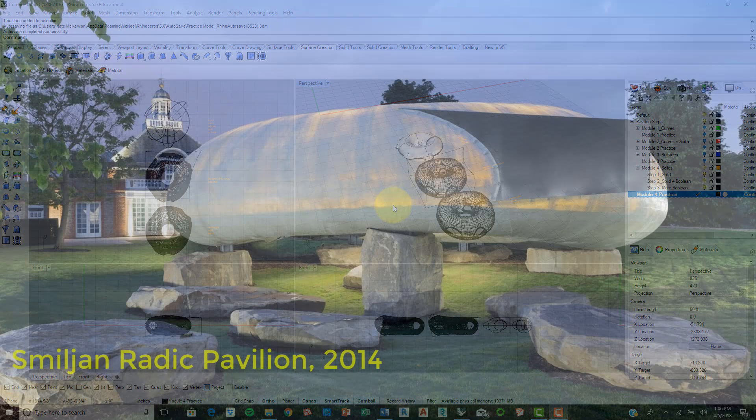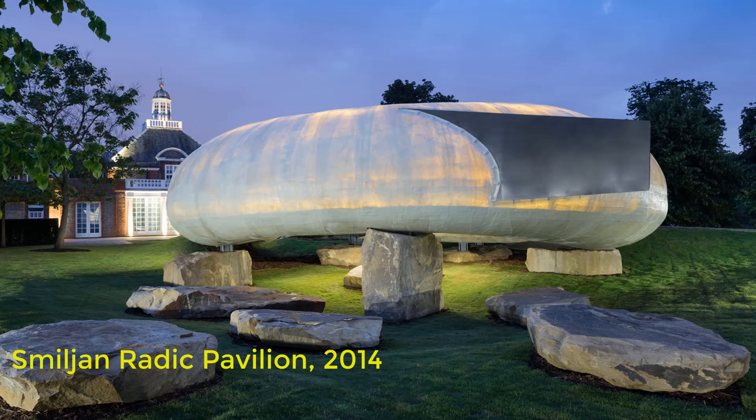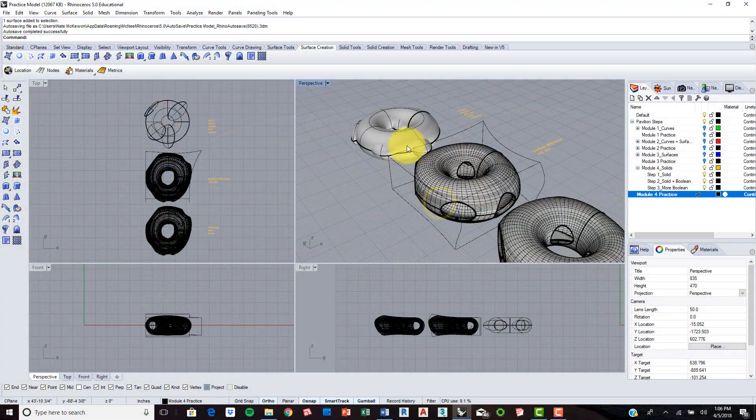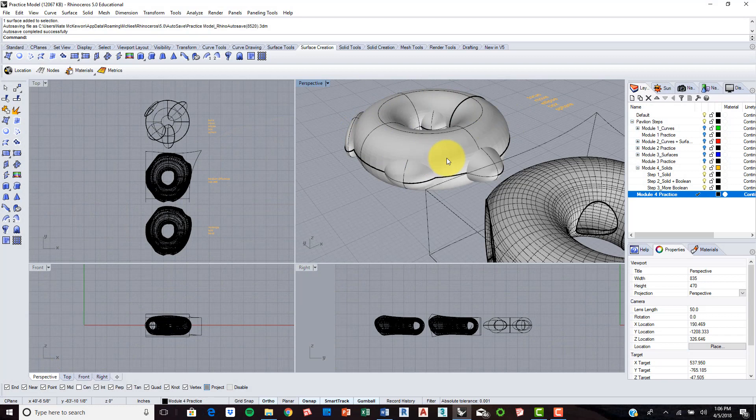This is modeled after the pavilion by Jean Ruddick from Chile, South America, and it's going to feature creating solids and really highlighting the Boolean Difference tool, which essentially, as you can see here in step one, we create this donut shape which is going to be the actual pavilion.